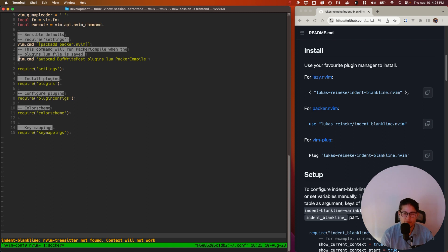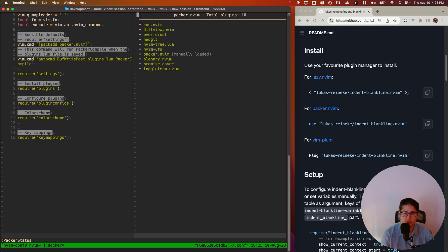Okay. To confirm that it's been installed, you can use the command Packer status, which will show you all of the plugins that you have installed. And you can see here that I have indent-blankline installed.